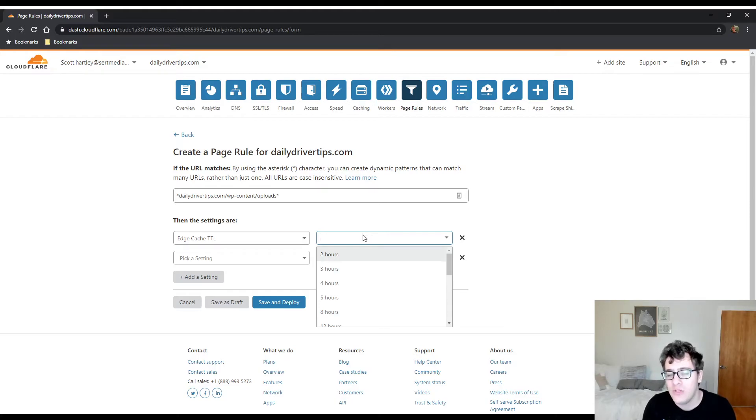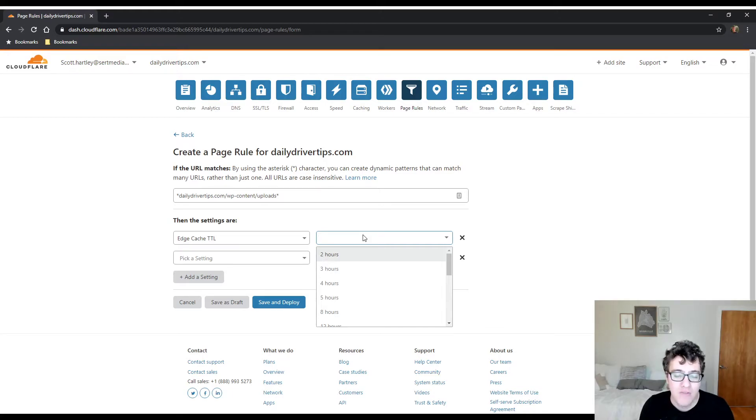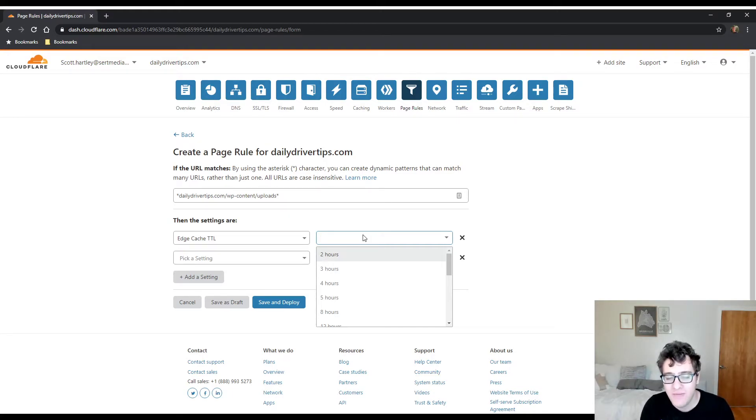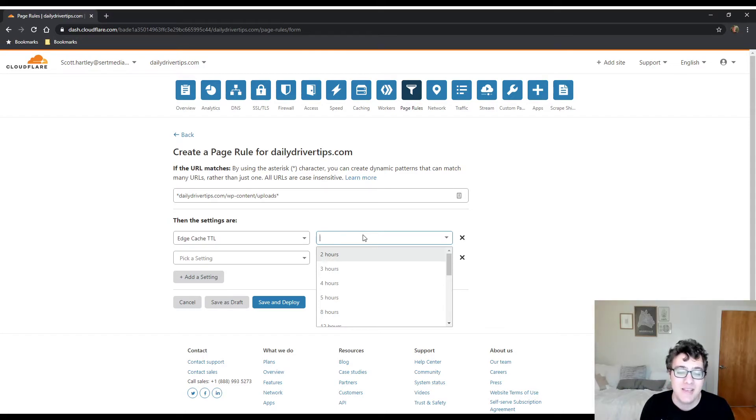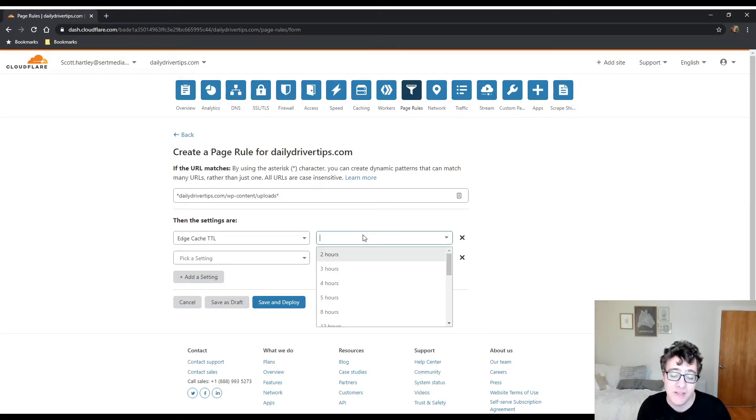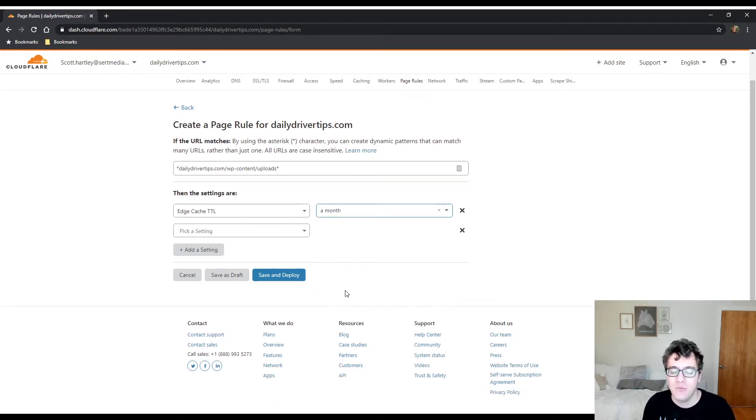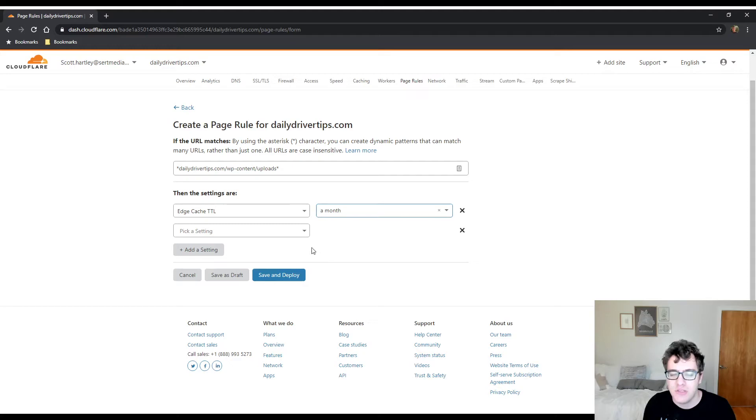It also allows them to reallocate resources to something on your website that may be getting downloaded a lot. For instance, a featured image you have on a post from five years ago may very well not be getting hit very often, but your main CSS stylesheet will be getting downloaded a lot, so the CDN automatically optimizes the delivery for you.